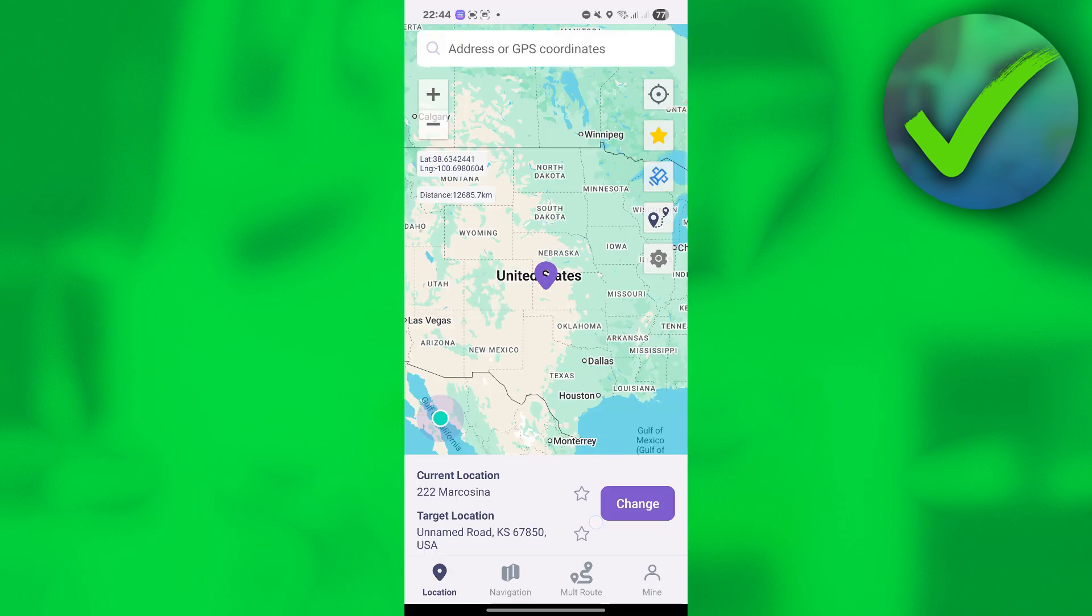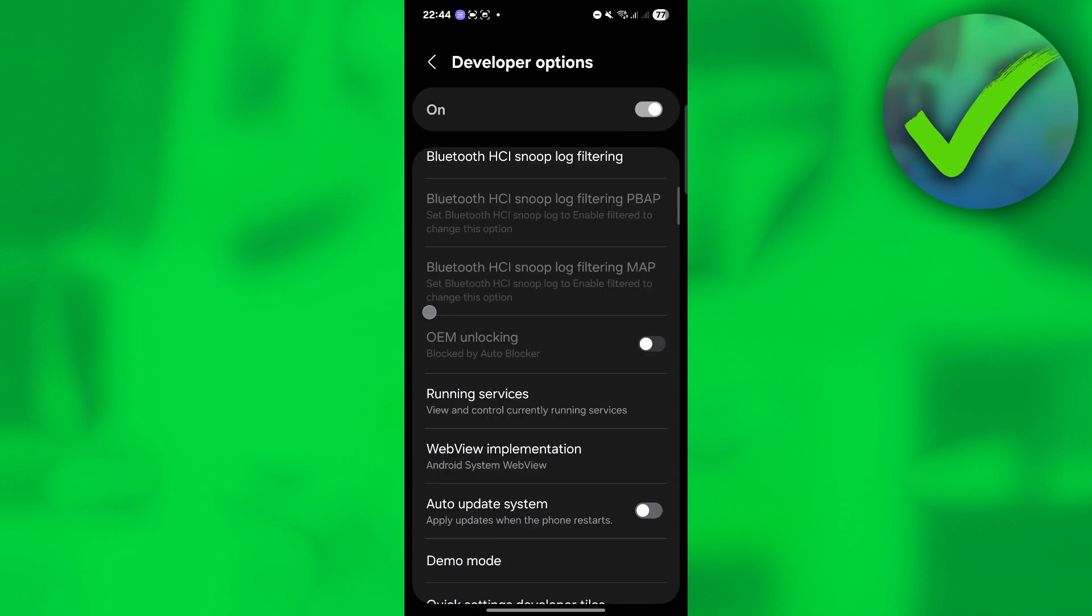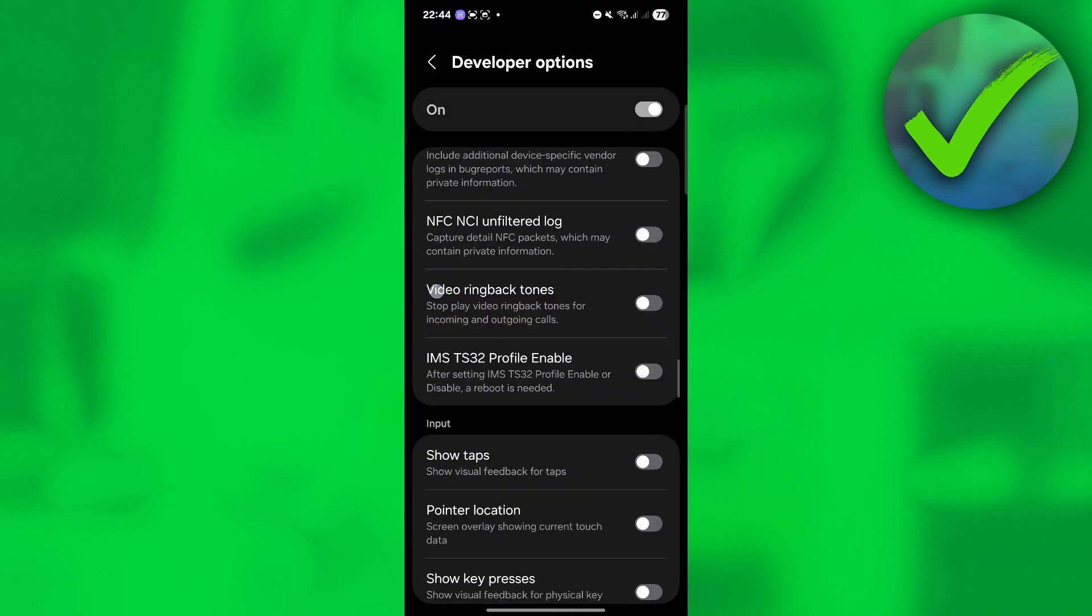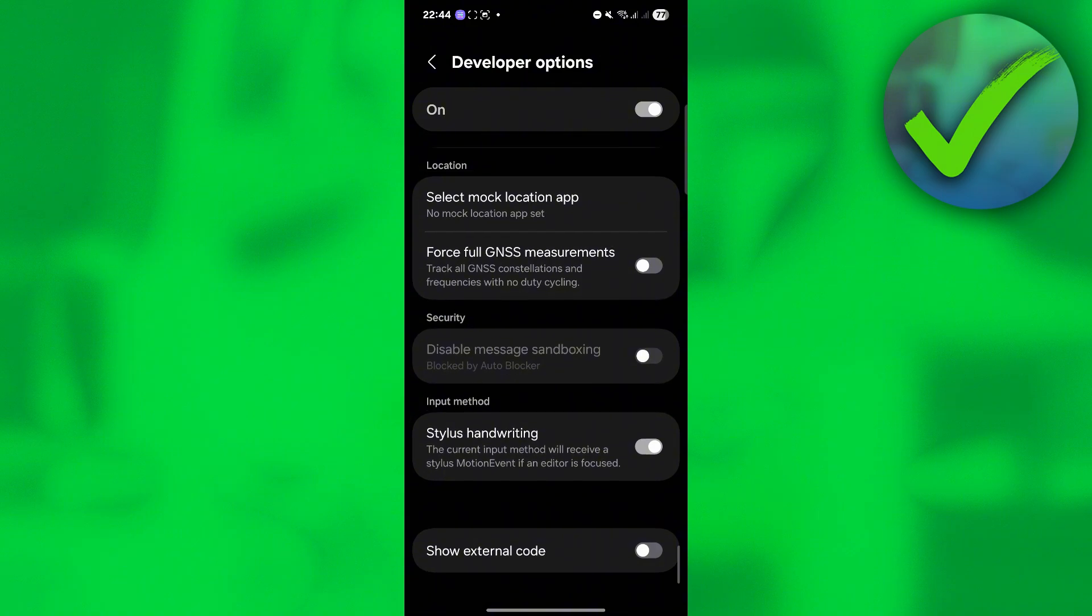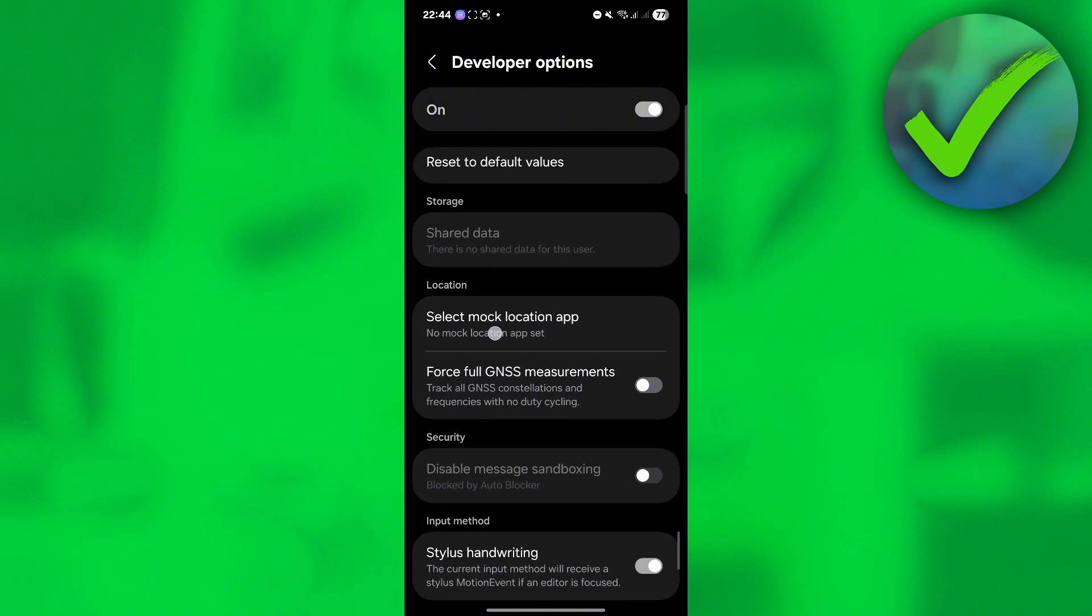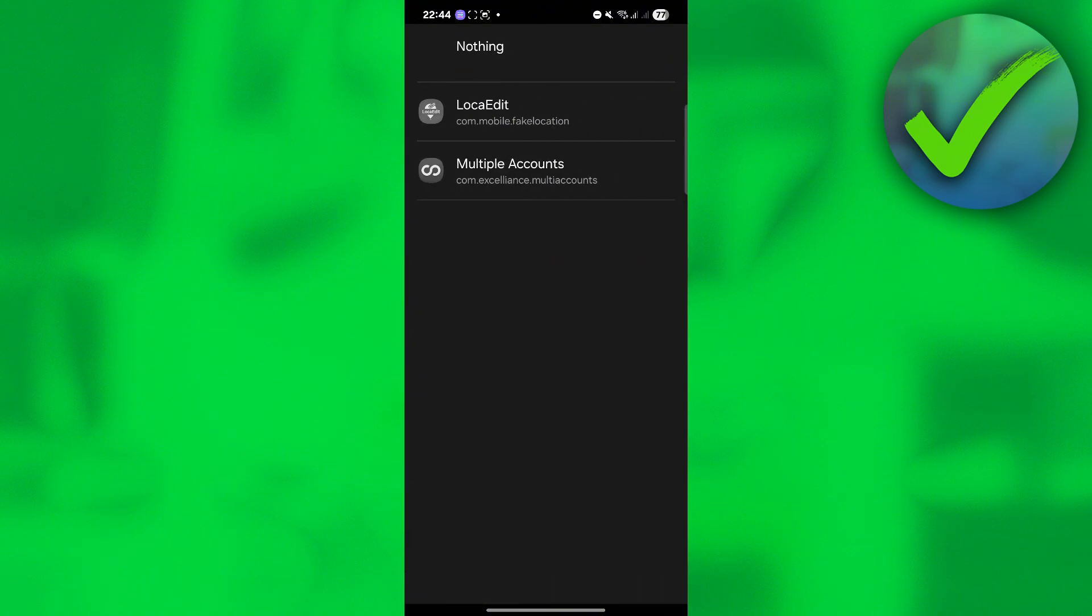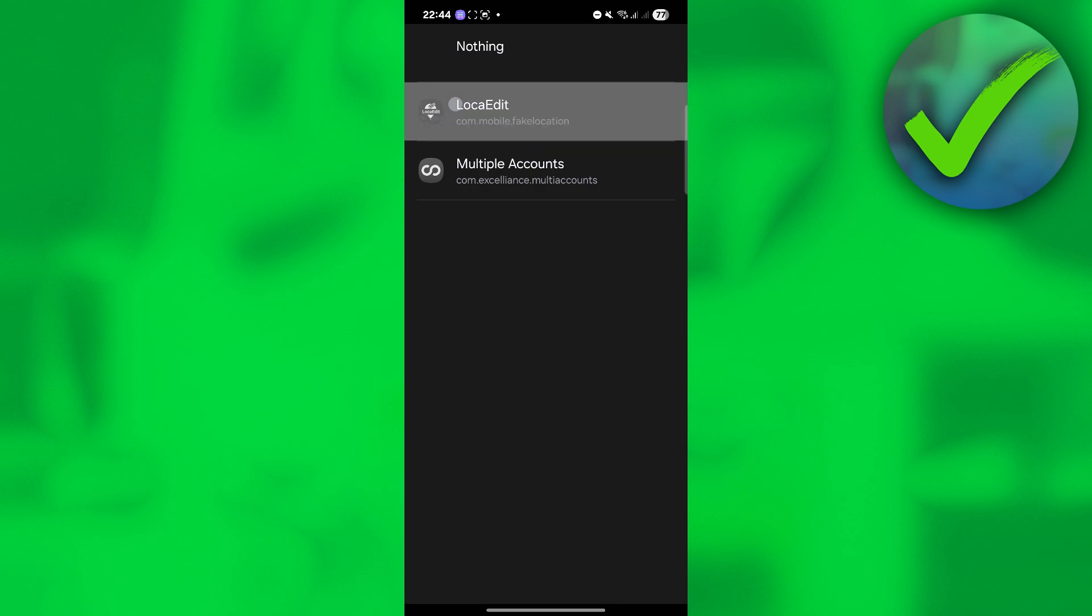Click set. Then on developer options, what we want to do is scroll down all the way to the bottom until you see select mock location app. Click this, and then click LokaEdit.